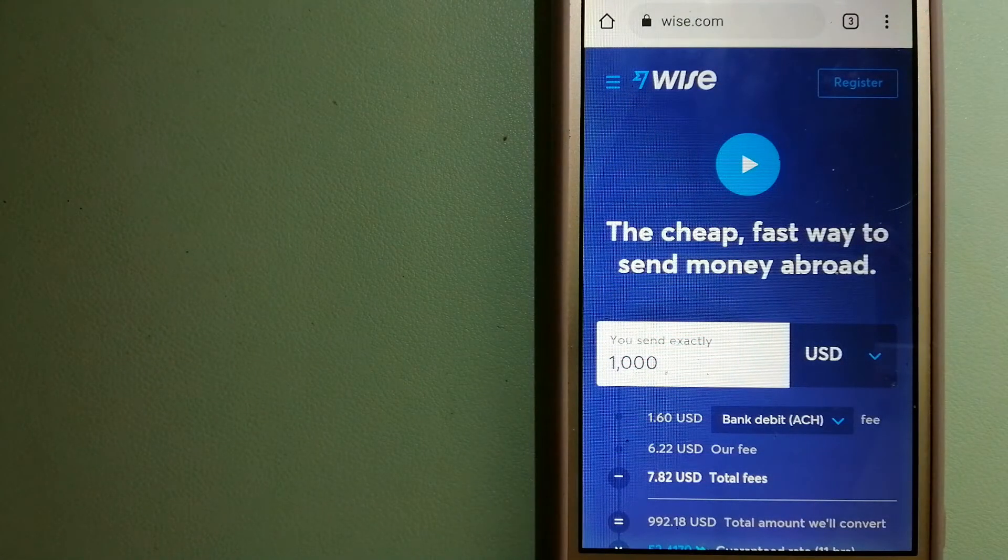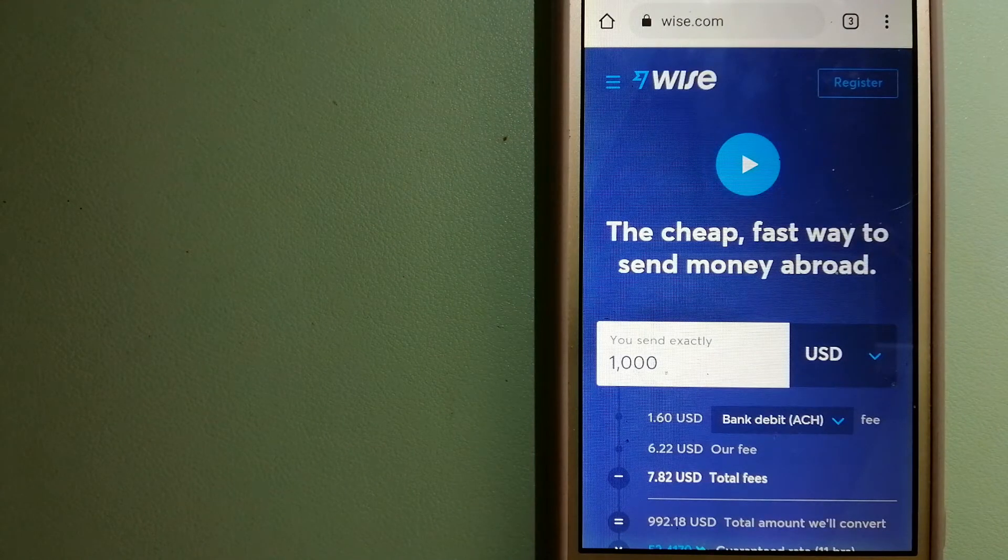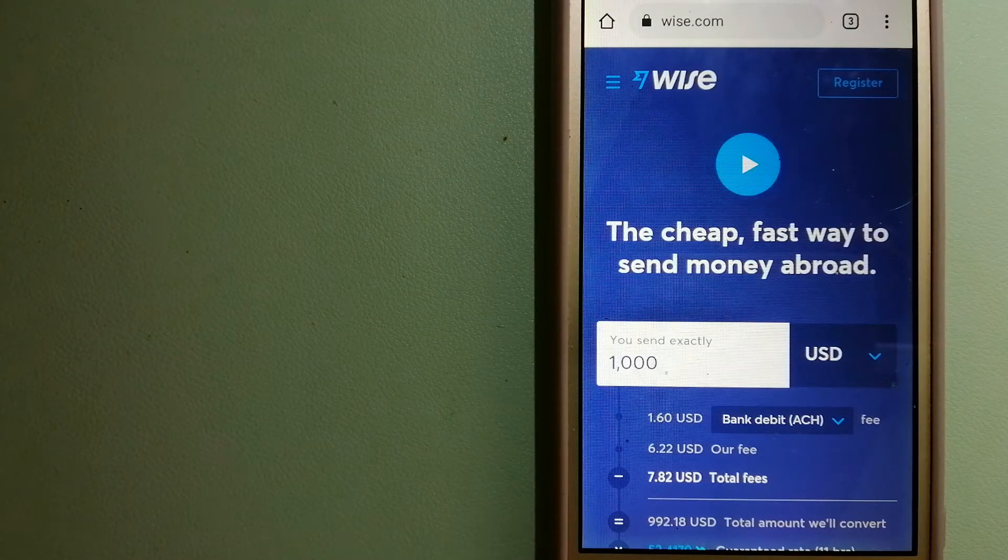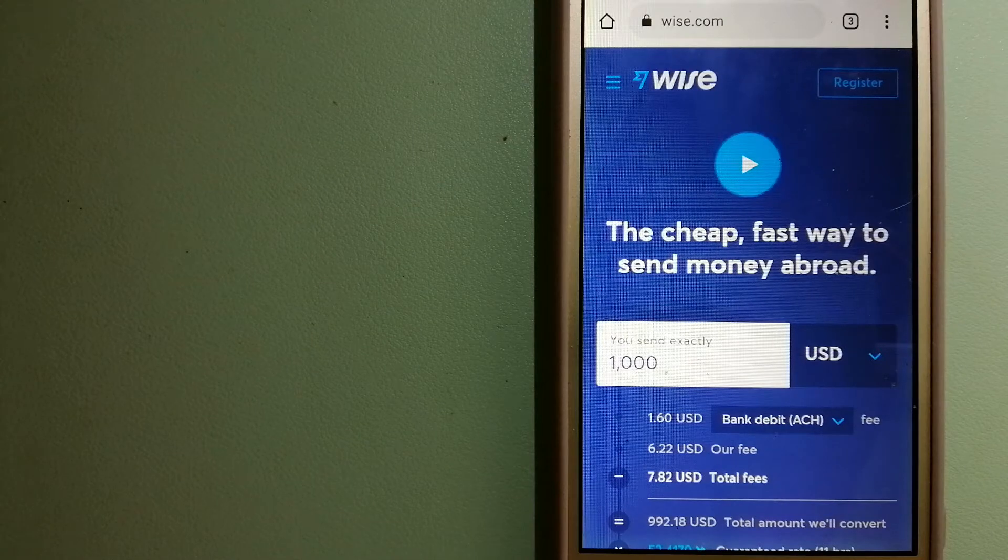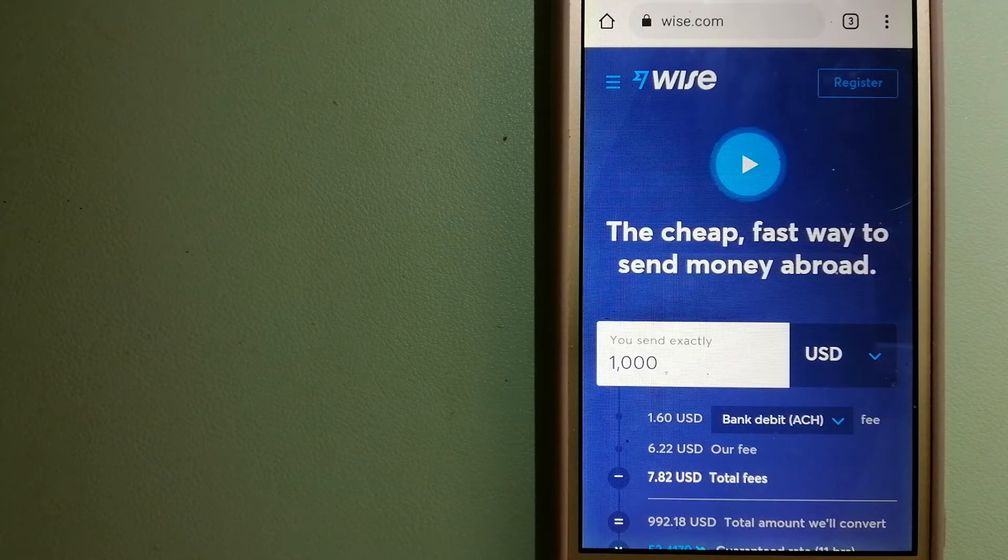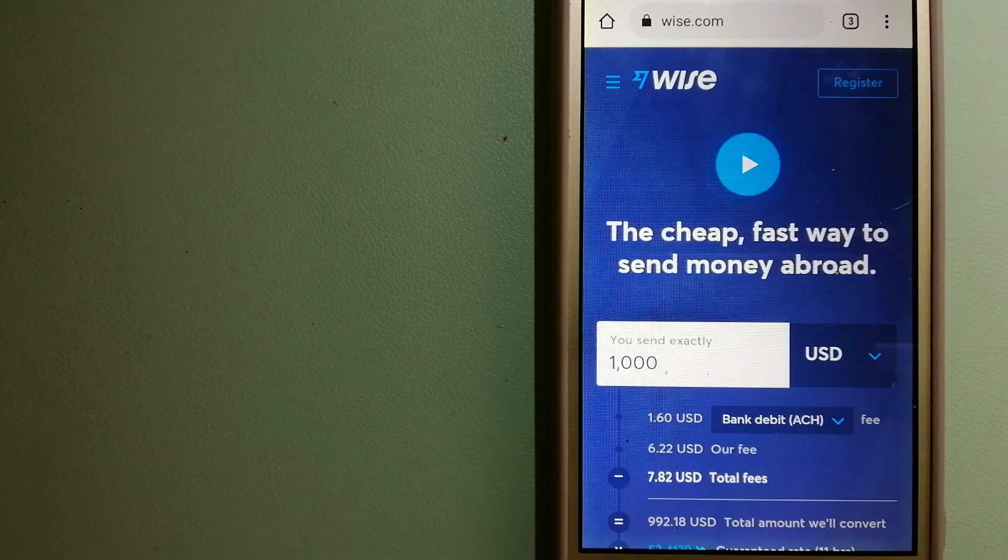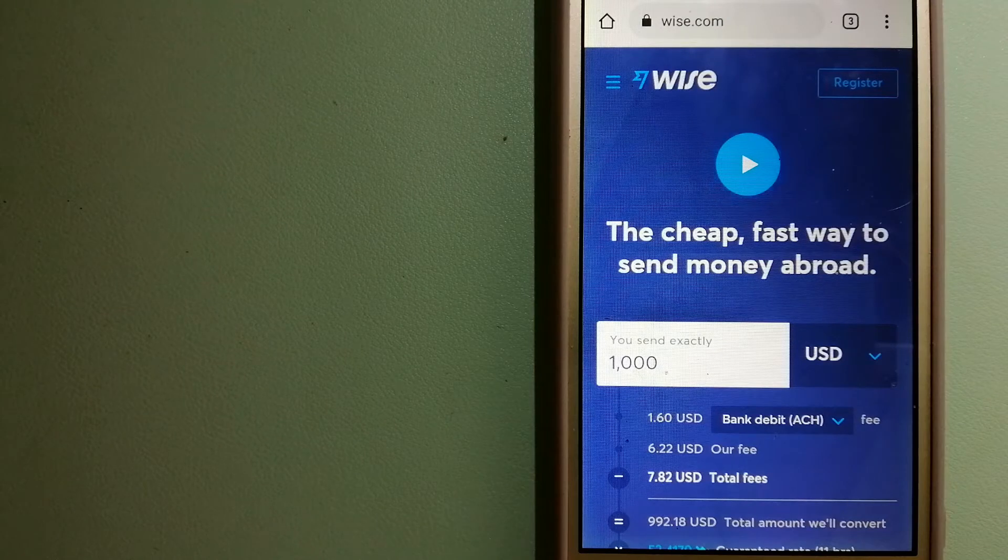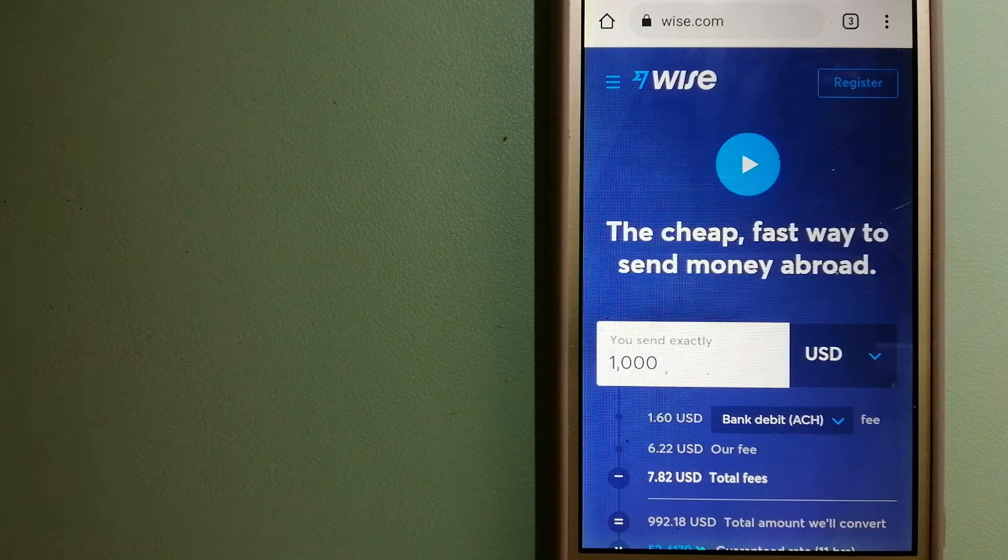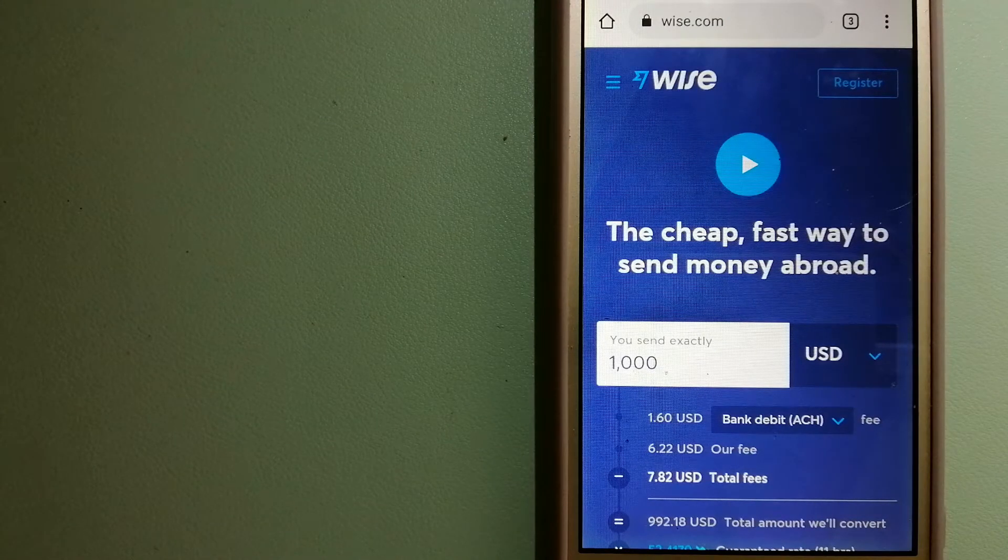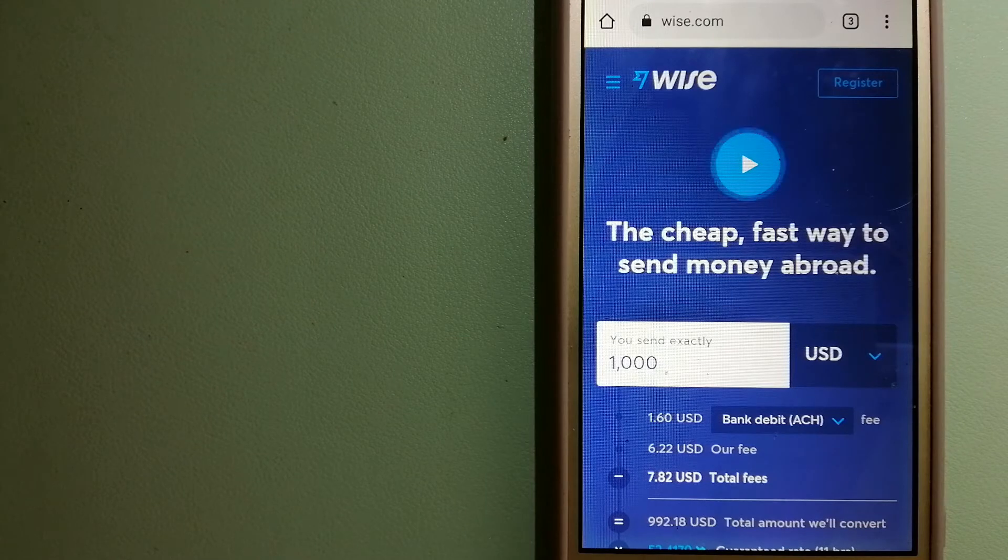The second option is Wise, formerly TransferWise. People on every continent around the world are choosing Wise to help them live, travel, and work internationally. They have the fairest and the easiest way to send money overseas.